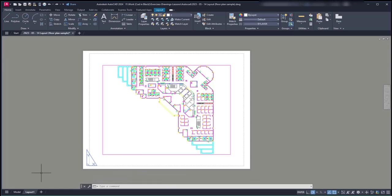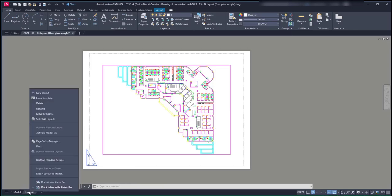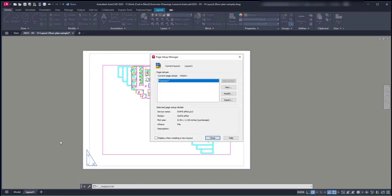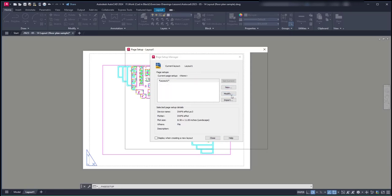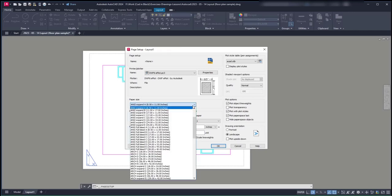Right-click on Layout 1, then go to Page Setup Manager. In this window that just opened, make sure you select the correct layout and click on Modify. This is the Page Setup window. In this tab, we need to select the paper size from the list. I will keep the current one, as this file is in inches.